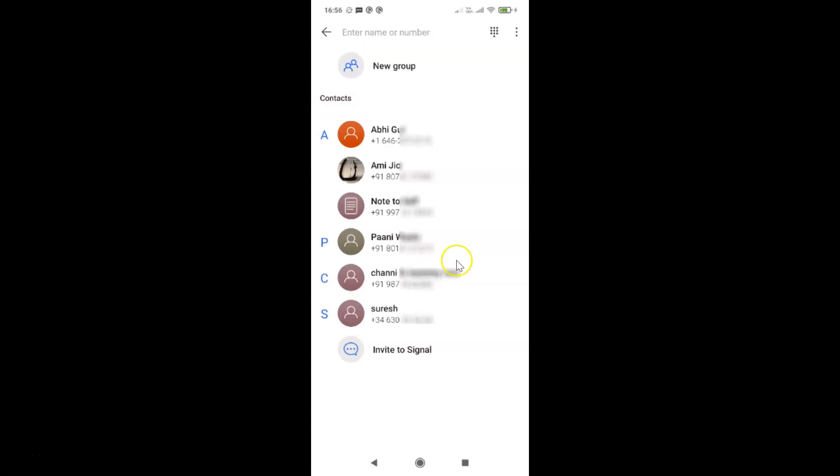You can see guys, here we have this contacts at this section. So in order to refresh our contacts, what you need to do, you have to tap on this three dots at the top right. So let me tap on this and you can see here we have this option, refresh.